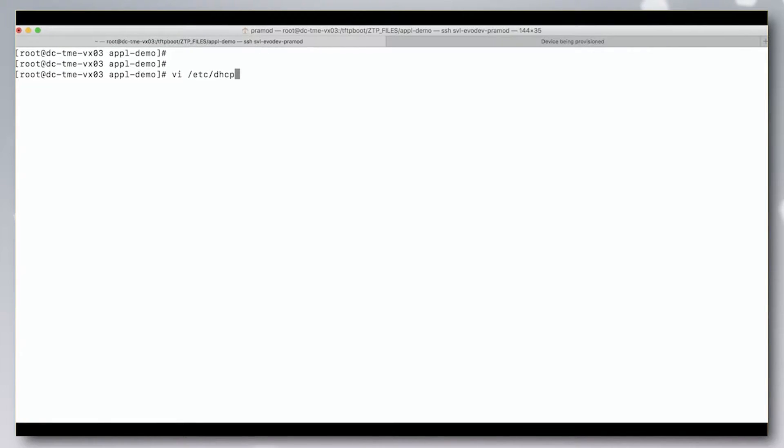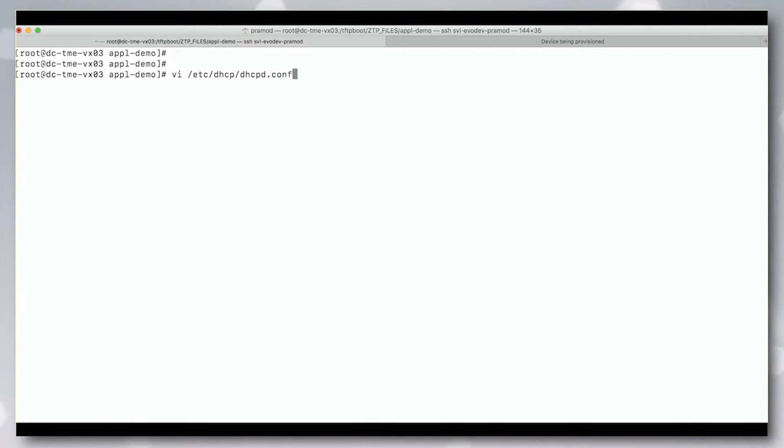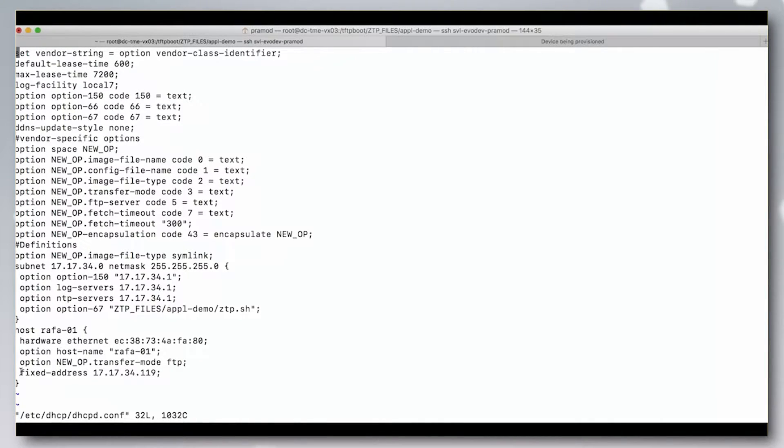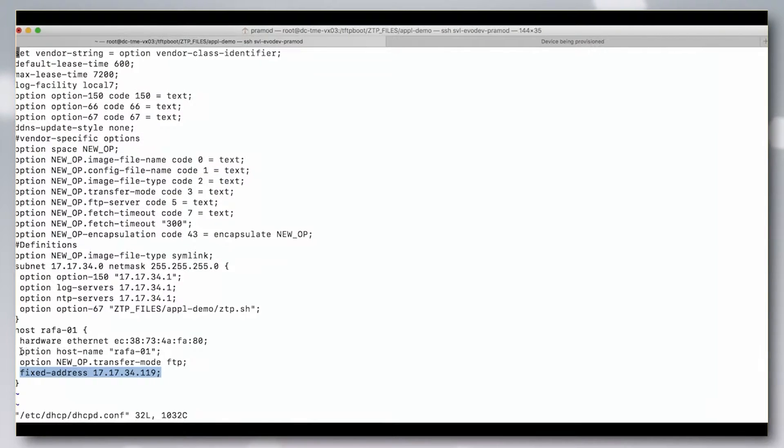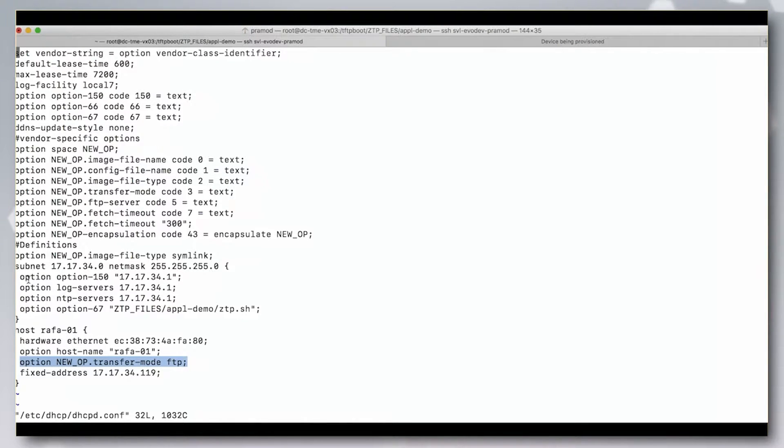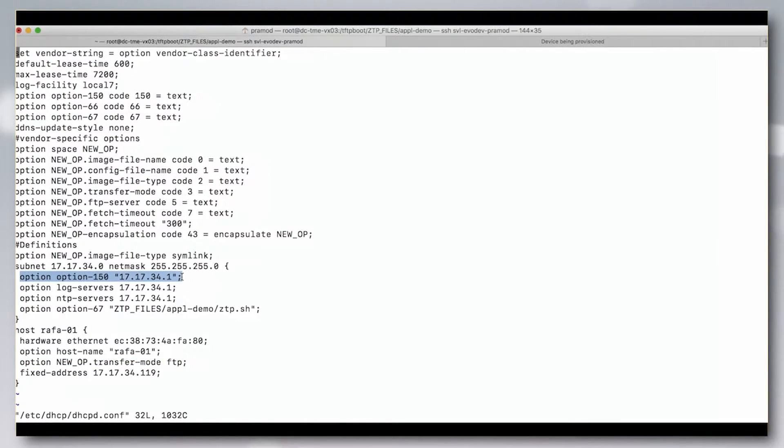Let's start by looking at the DHCP server config for ZTP. The key elements are the management IP address, which gets applied to the device, the FTP IP address - this is the FTP server. We also have option 67, which is the name of the script to execute. The name of the script is ztp.sh.